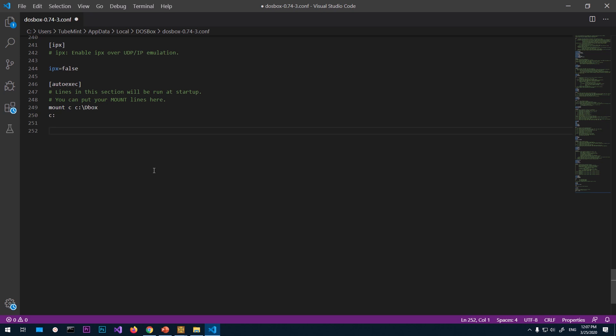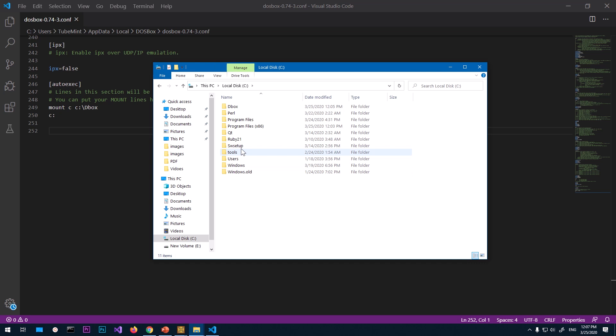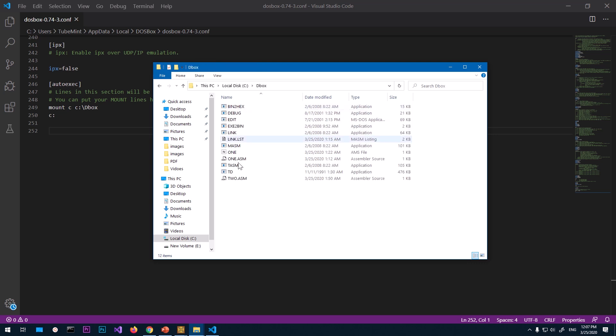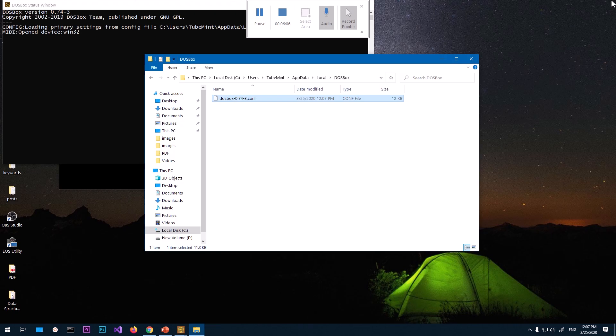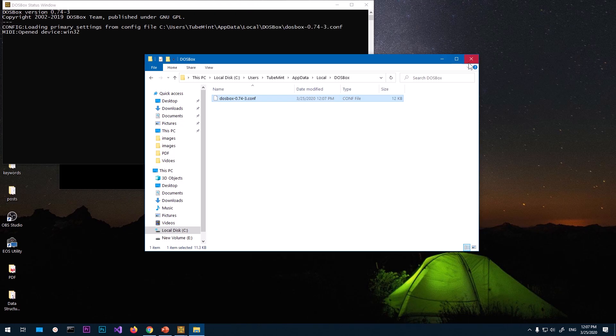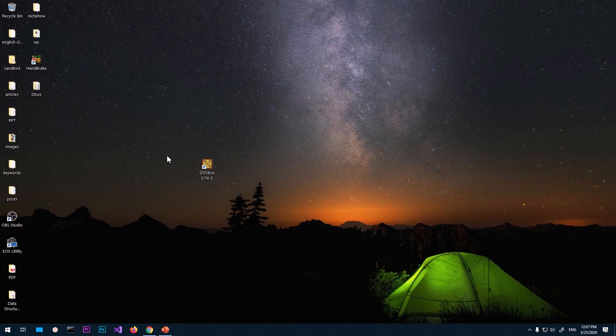Quickly go ahead and save it. Now it's been saved. You can see it here. So this is the folder name where we kept everything, this folder. Okay, we'll close everything. Now I'm going to close this as well.